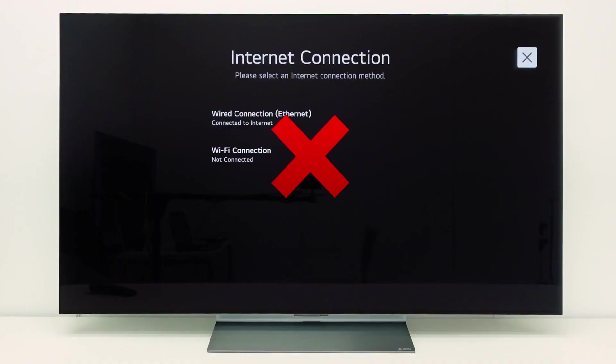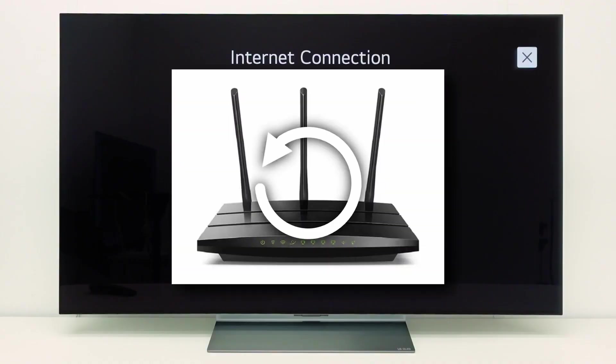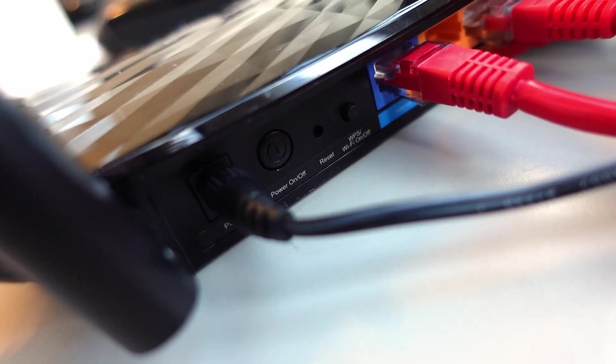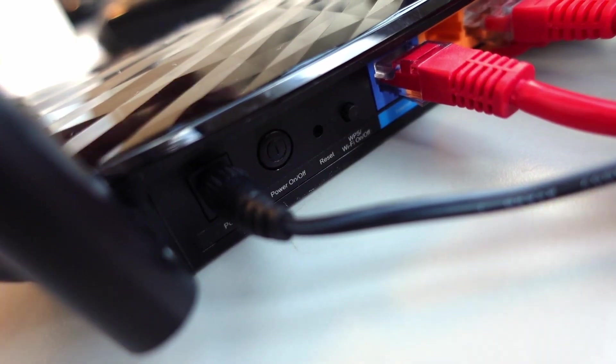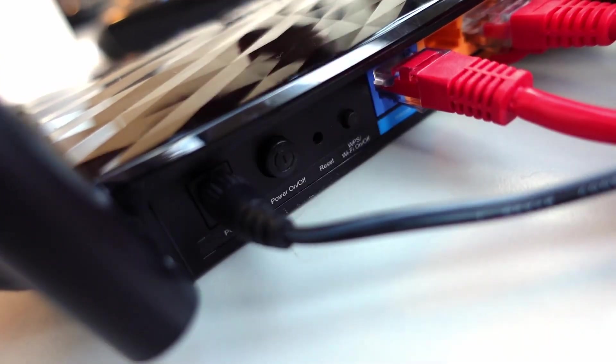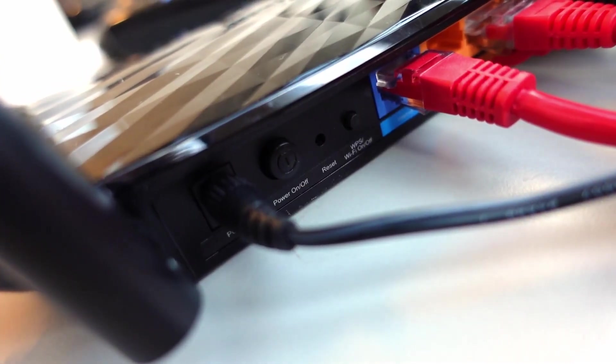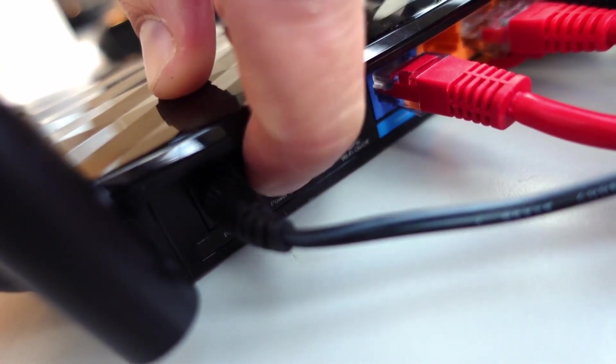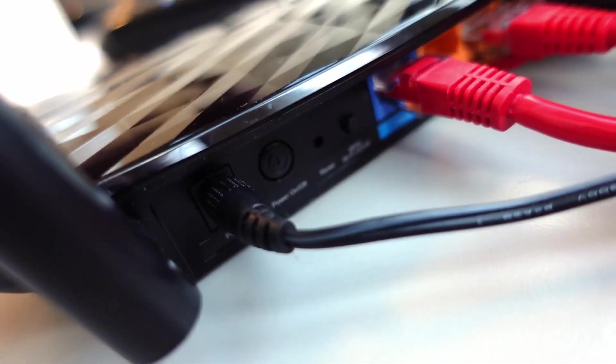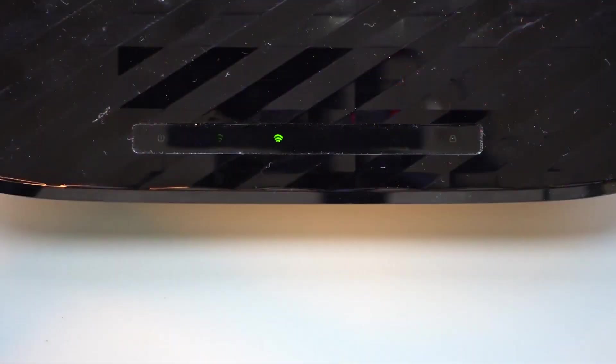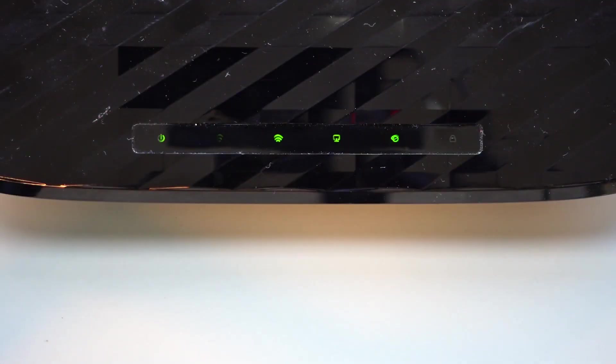It may also help to restart your WiFi access point or router. To restart your access point or router, always follow the user manual of the device. In this example we can turn off the WiFi access point with this button. Wait for a few seconds and then turn it back on. Wait until the access point or router is fully restarted and then check if the issue still occurs.